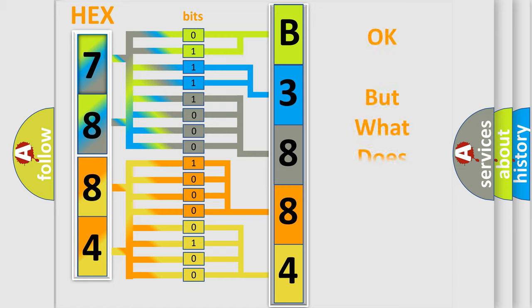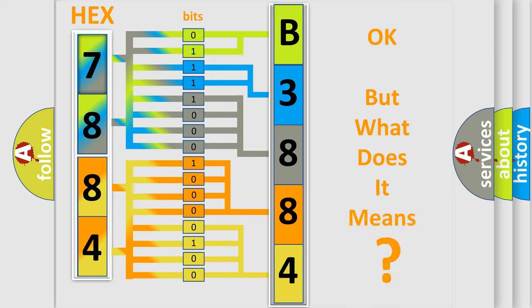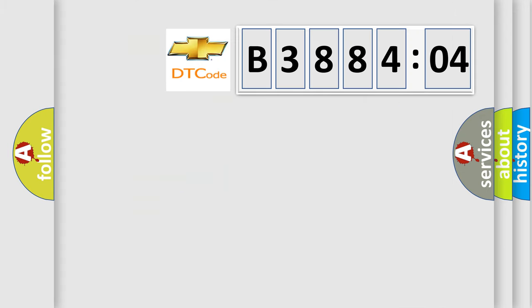The number itself does not make sense to us if we cannot assign information about it to what it actually expresses. So, what does the diagnostic trouble code B388404 interpret specifically?